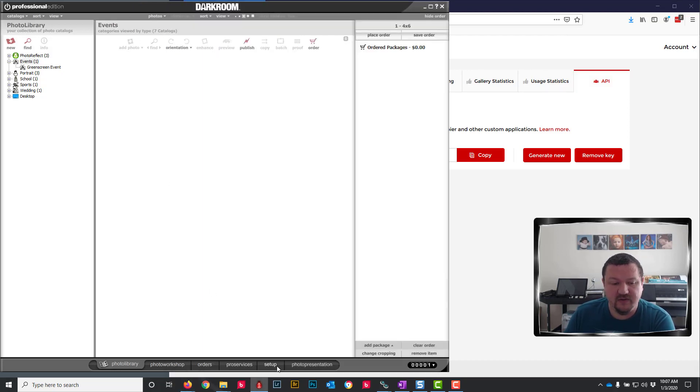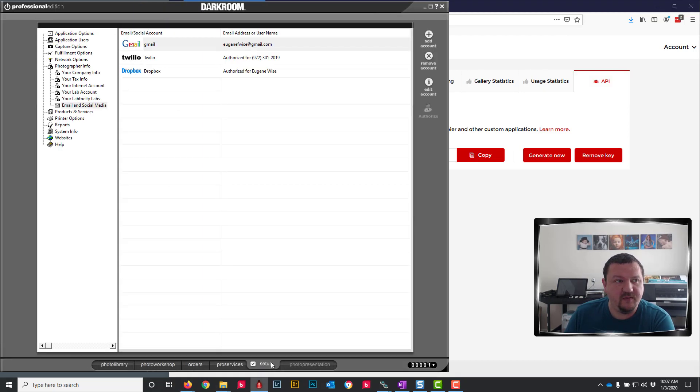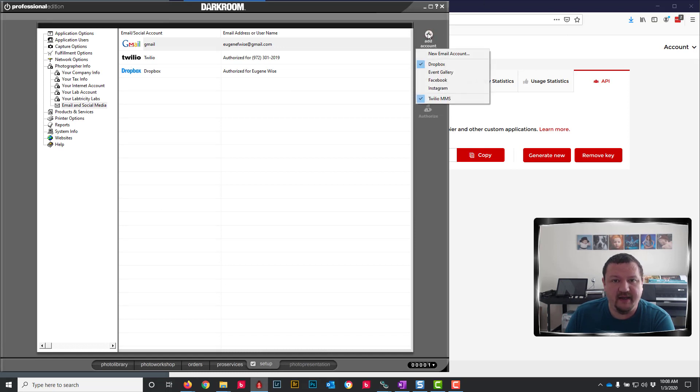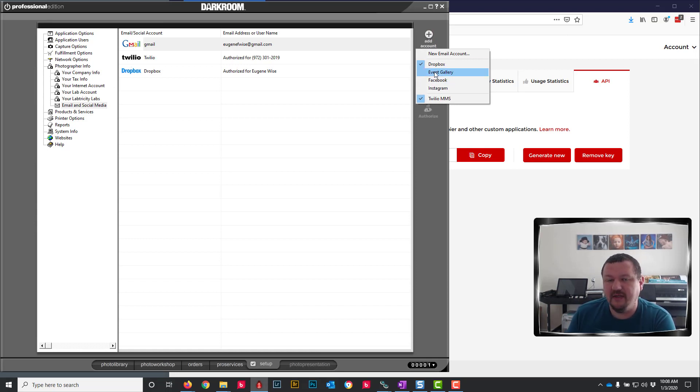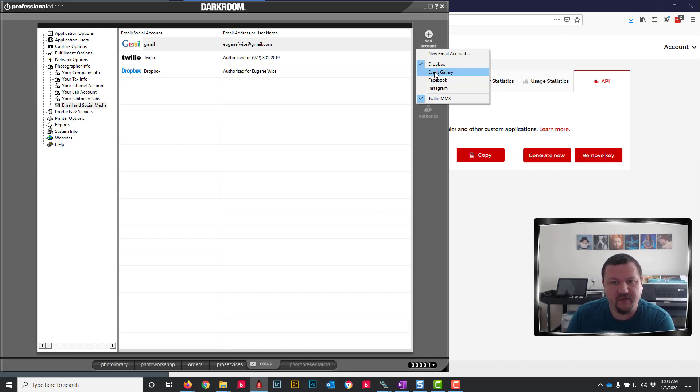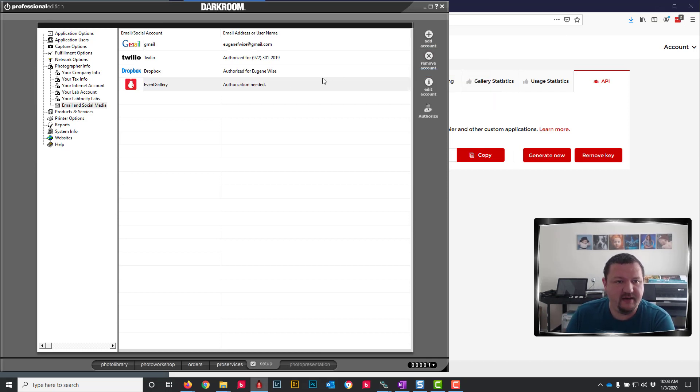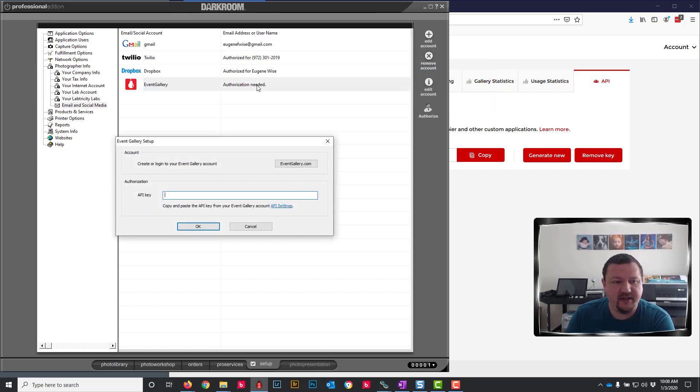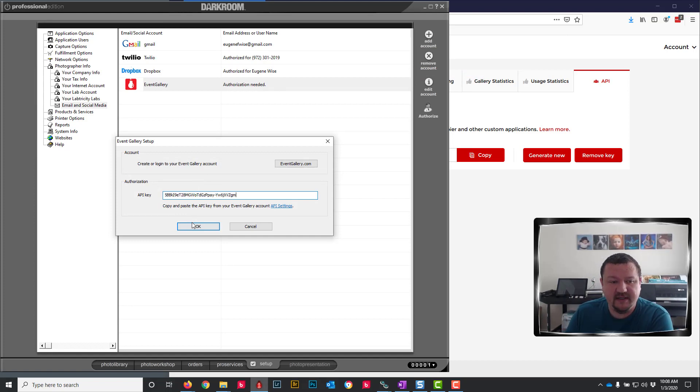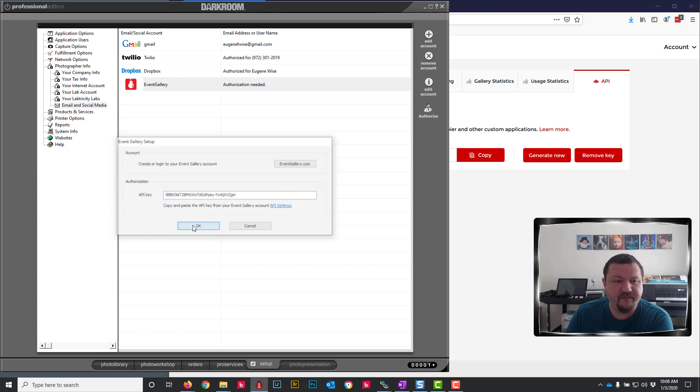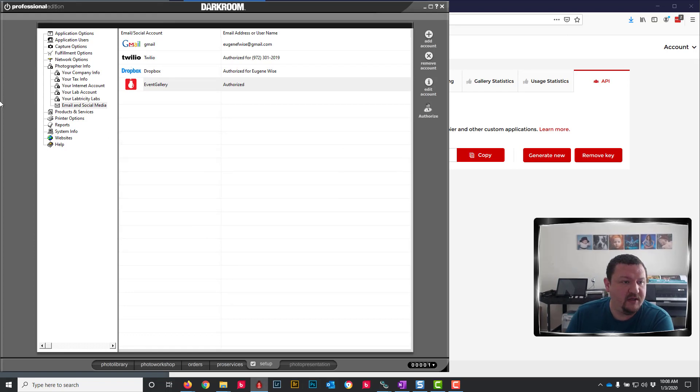Next I will go into Darkroom Core or Darkroom Pro and click add account and then select Event Gallery. If you don't see Event Gallery make sure you're on the most current release of Darkroom Core or Darkroom Pro. Go ahead and select that, double click on it and then I'm going to use control V, V as in Victor, to paste in the key and it's been pasted in.